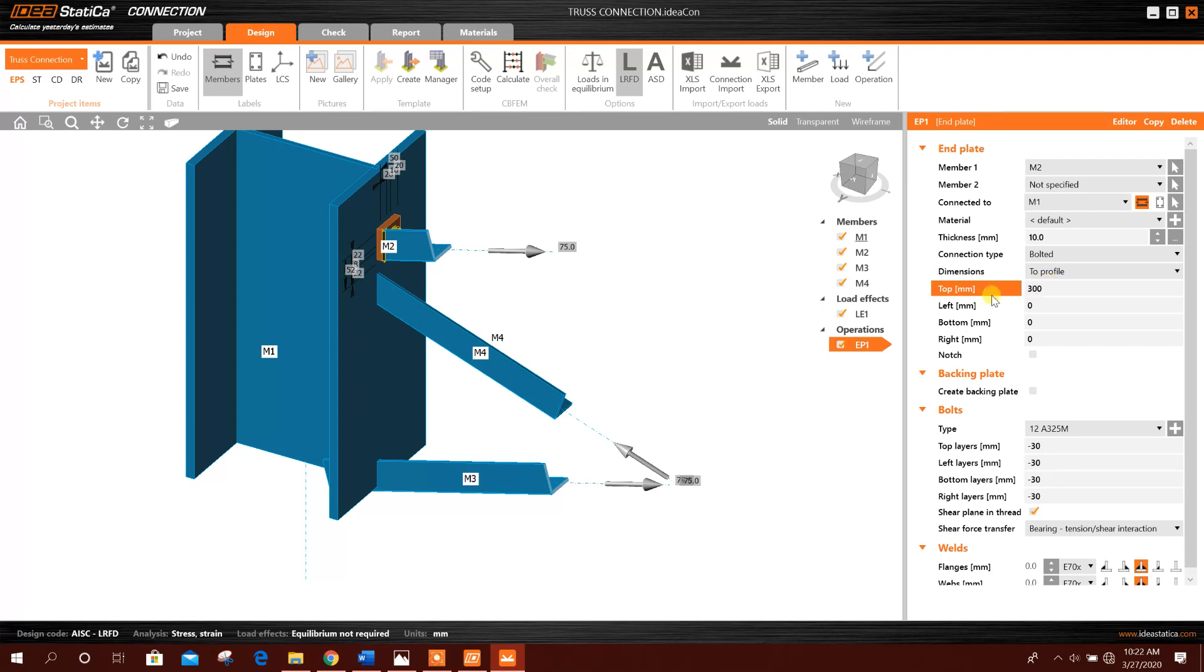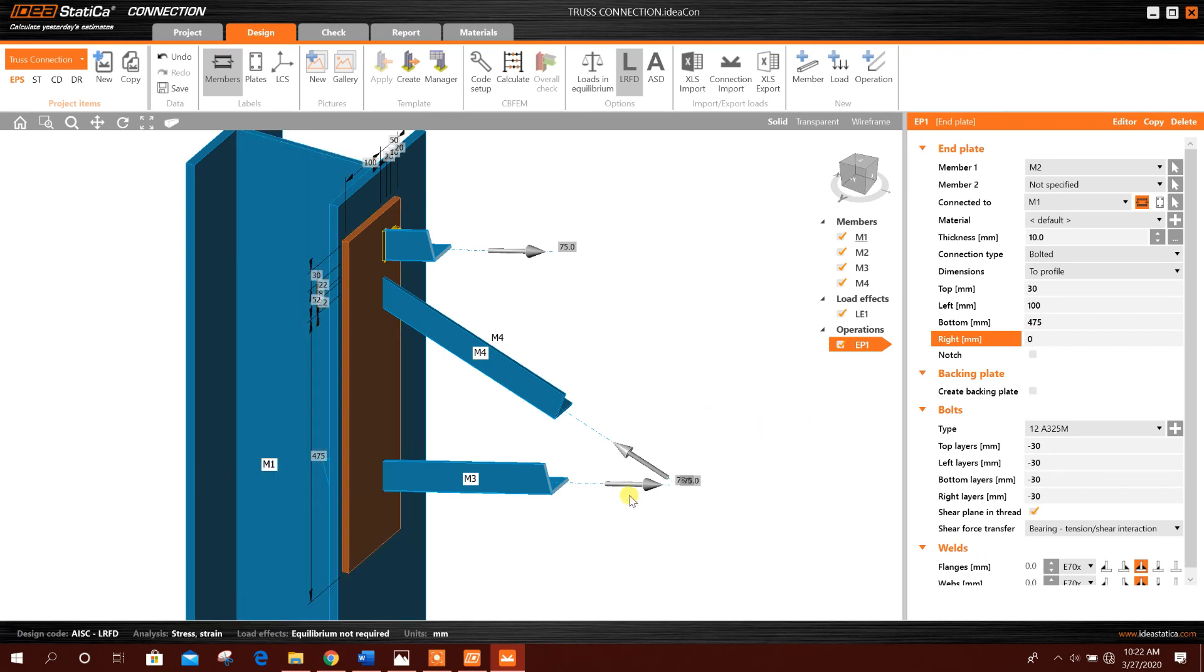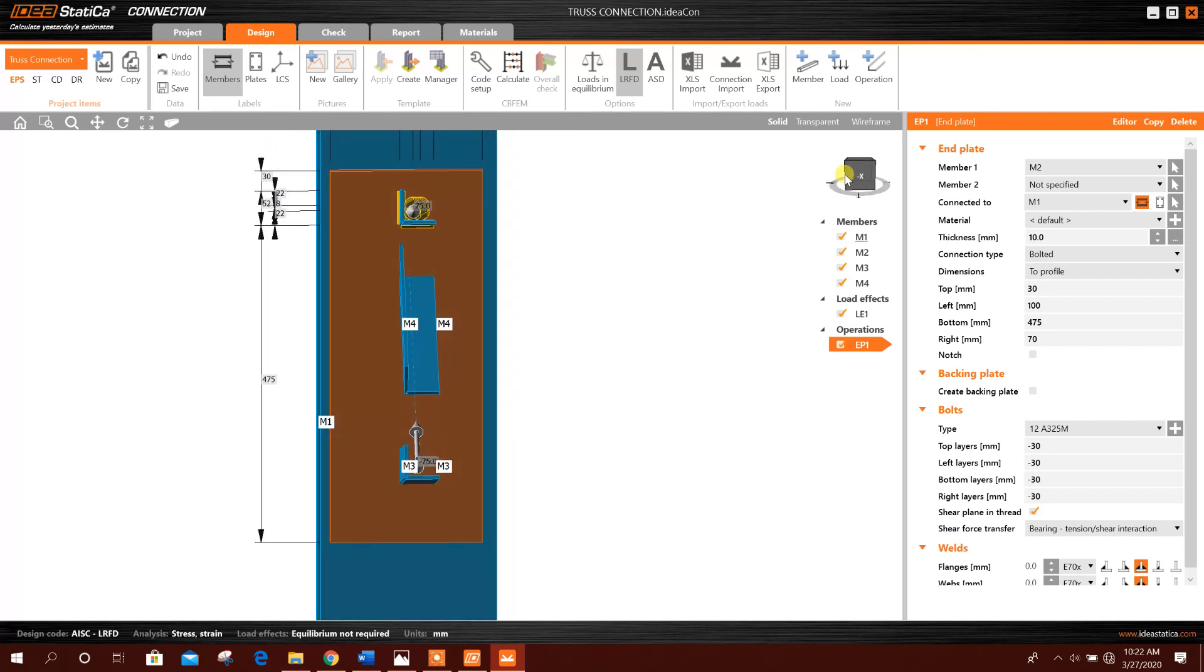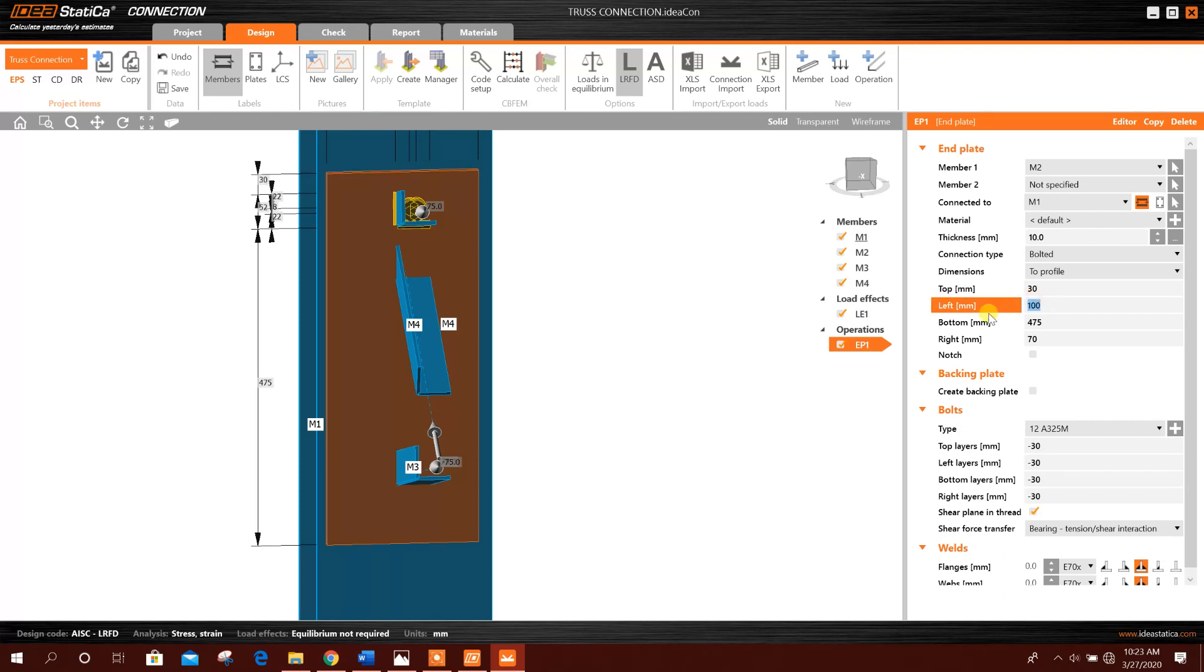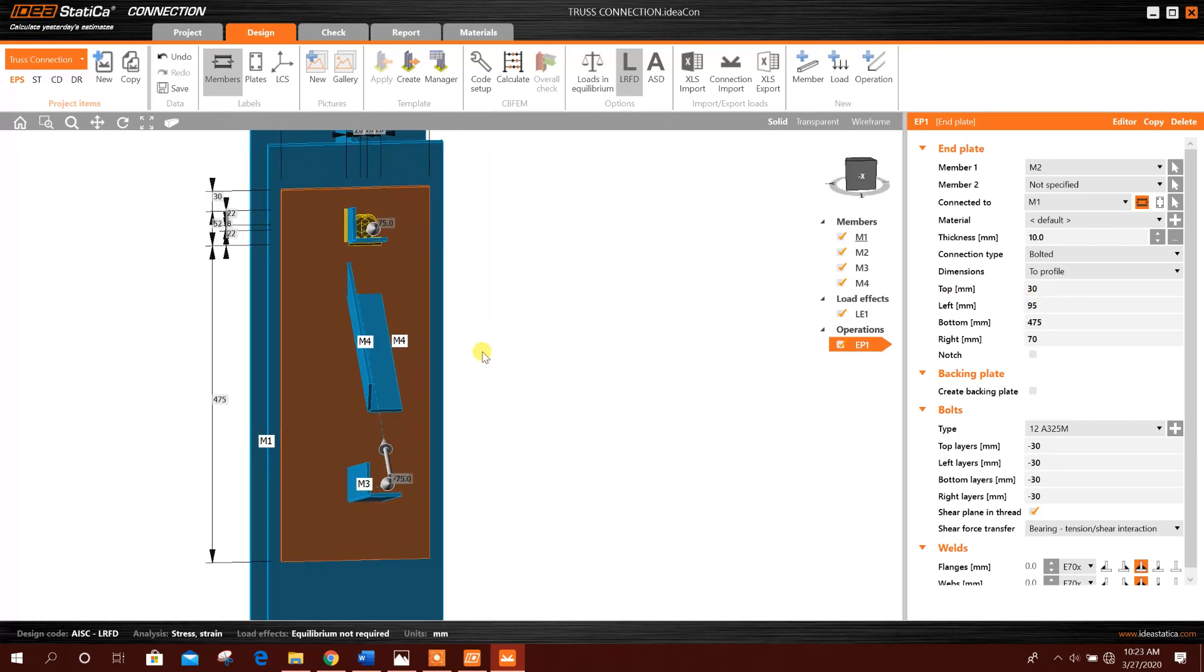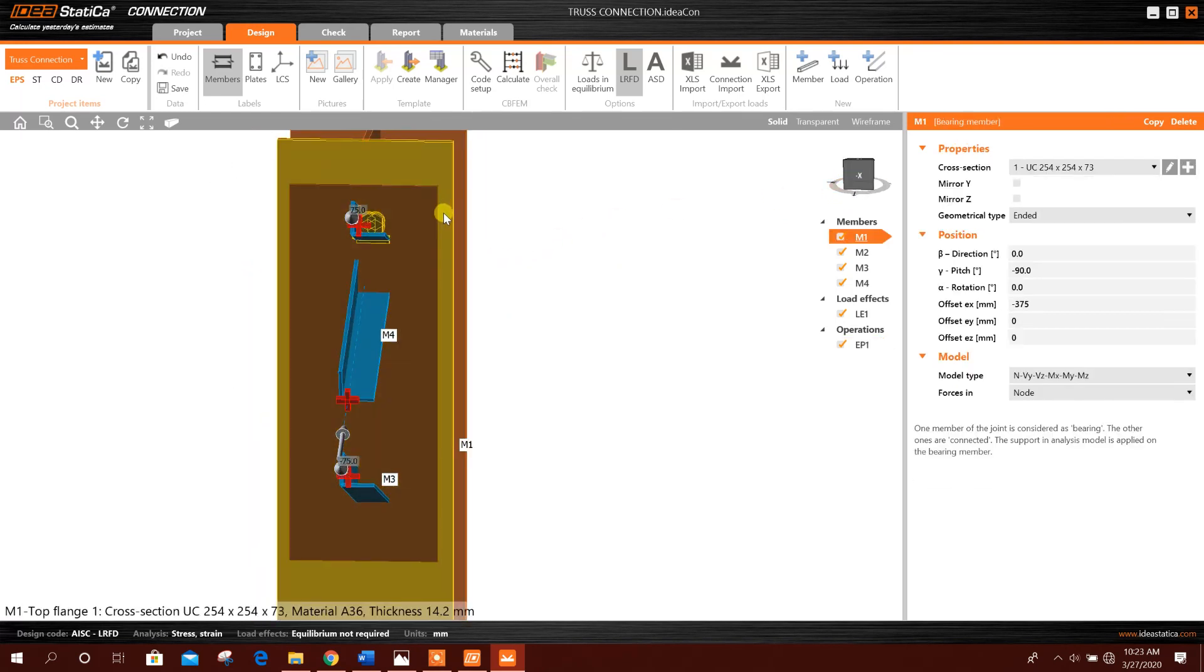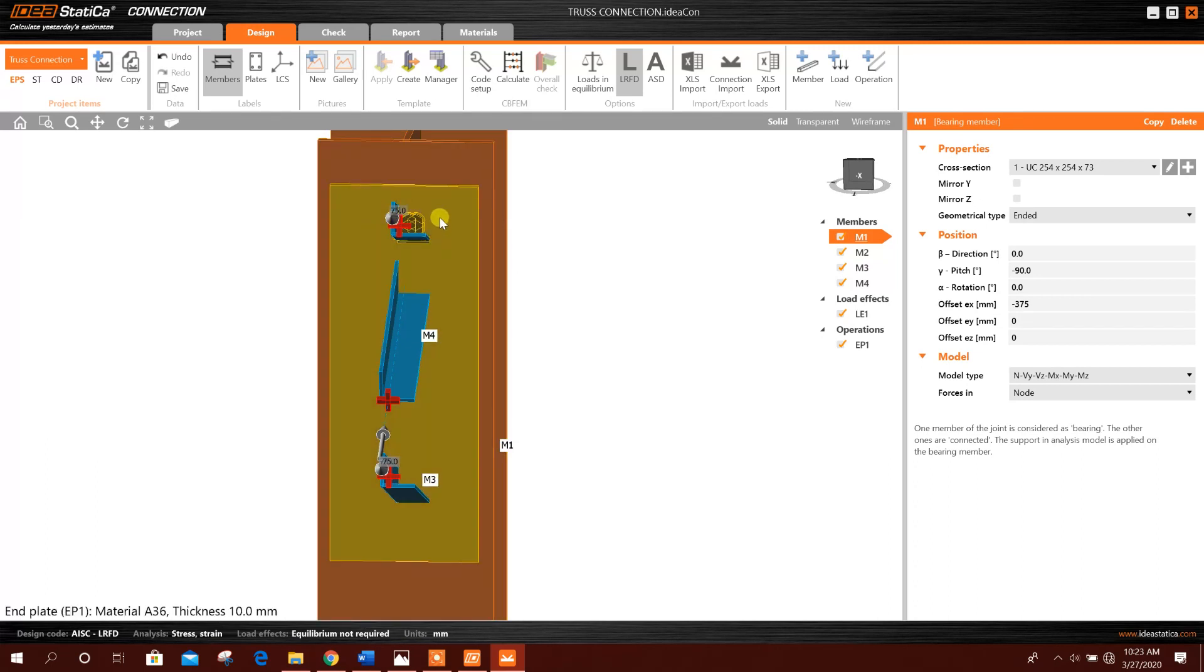type bolted to profile. 30 millimeter top from the joint, left for example 100 millimeter, bottom 175 millimeter, right side for example 70 millimeter. You can see now this plate is almost fitting. Okay, here we can make it 25. This is okay. 30 left, 95, okay. So now it's looking symmetrical on the column wave.